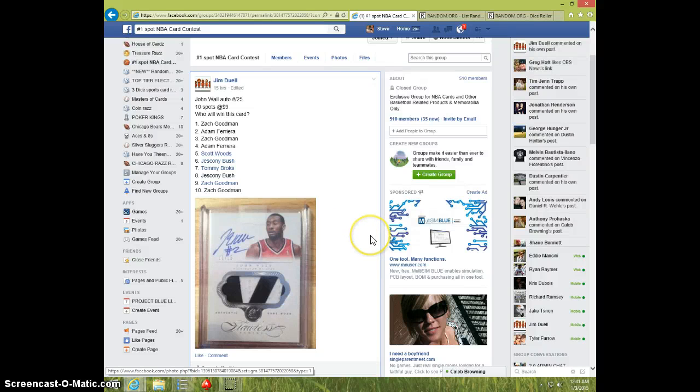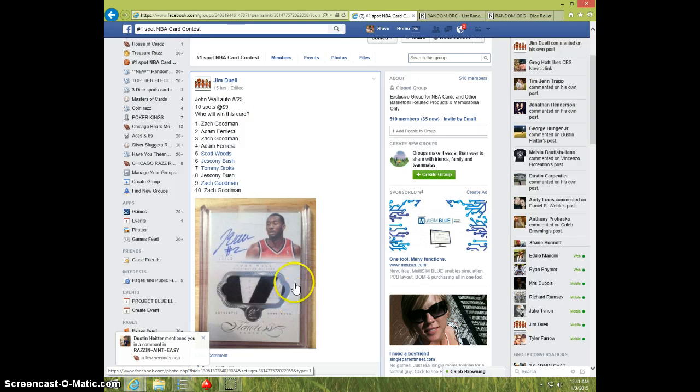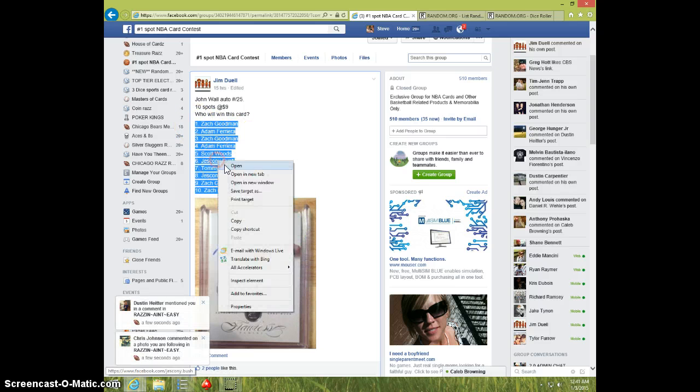Hey guys, this is Steve doing a video for Jim for the John Wall Flawless number to 25. Here's the list. I'm going to copy this.